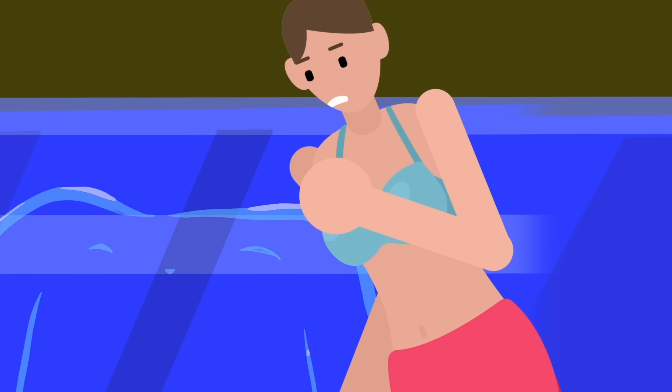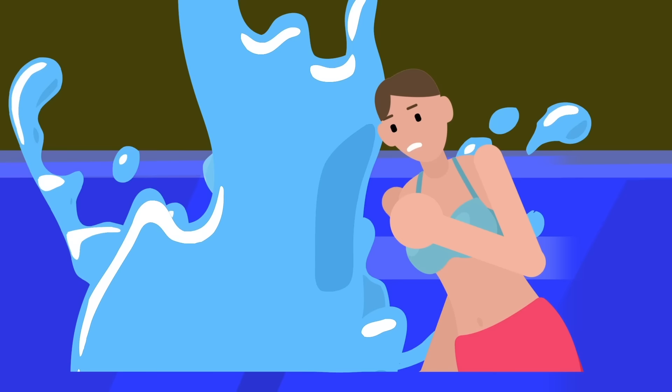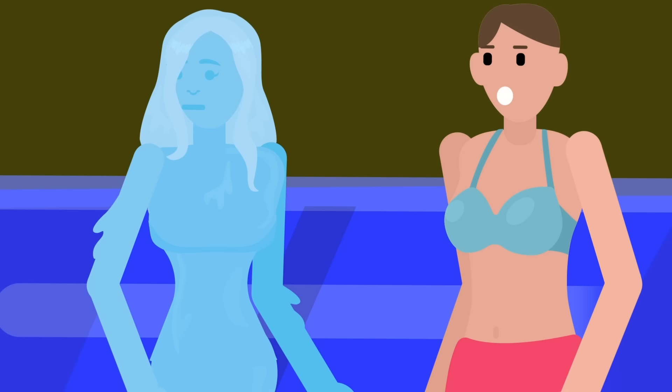She stopped her swimming, staring at the motion. She expected to spot a fish or some other aquatic creature. Instead, the water itself began to rise up, gathering and forming into a shape before her eyes. It was impossible, and yet here it was, happening.